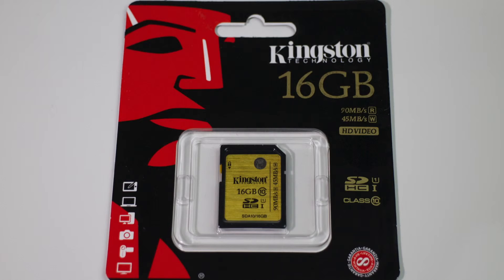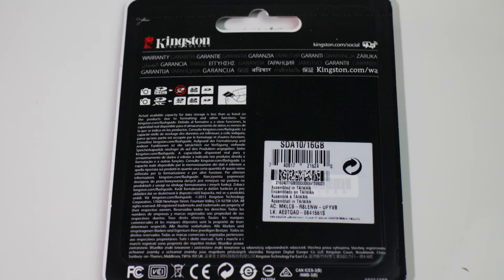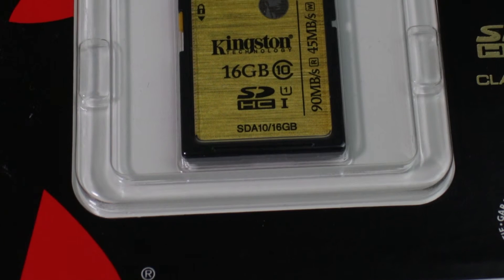Hi guys, so in this video I'm going to be doing a speed test of the Kingston Class 10 UHS-I SDHC.